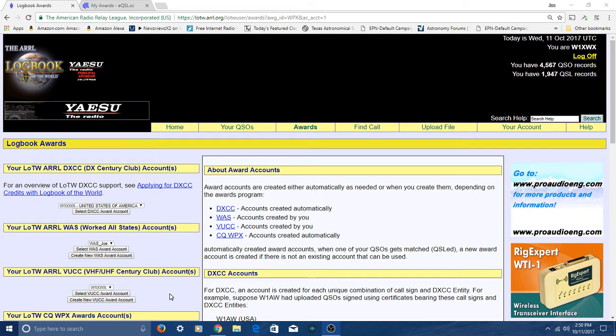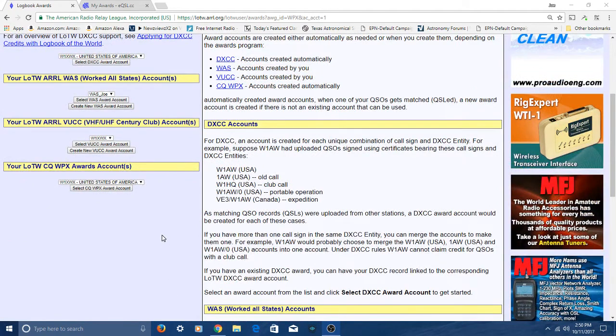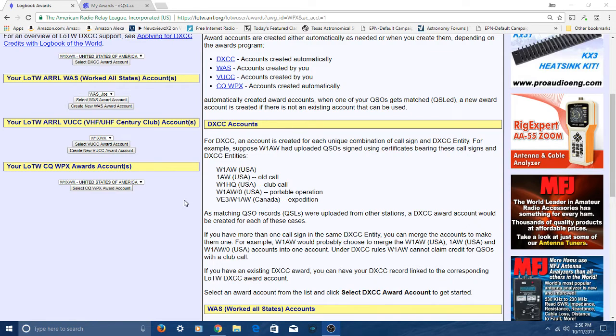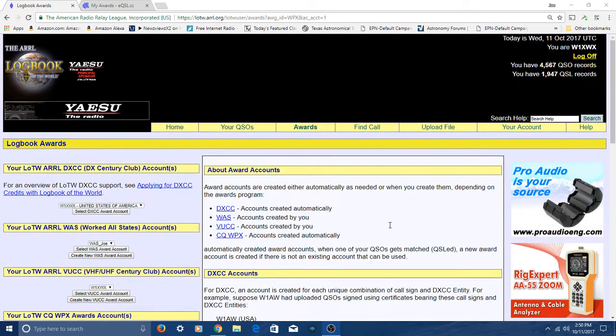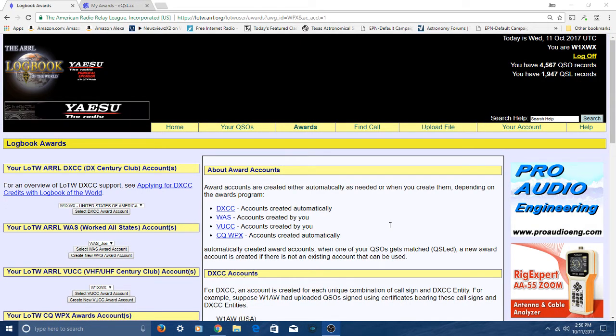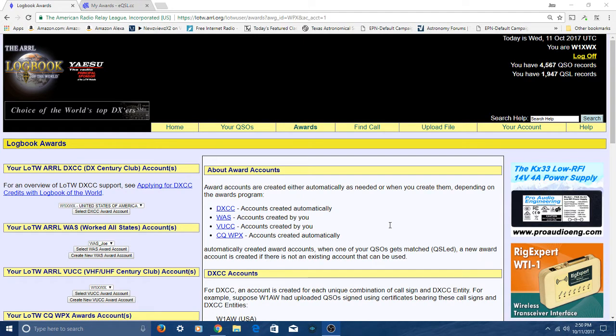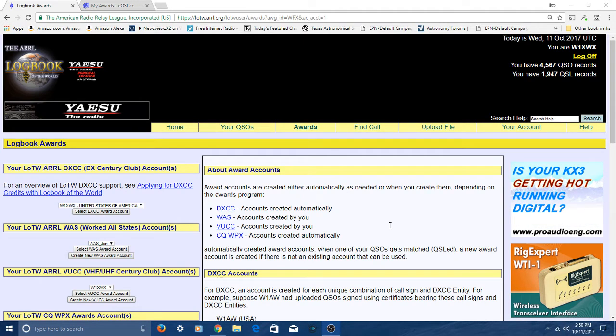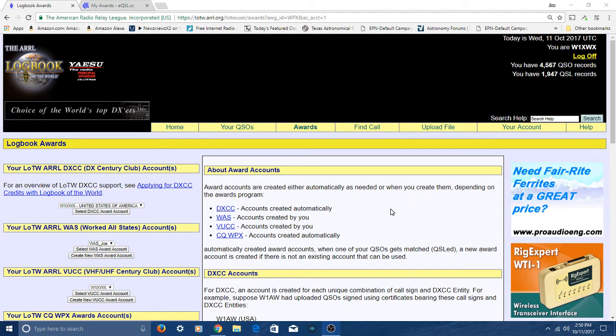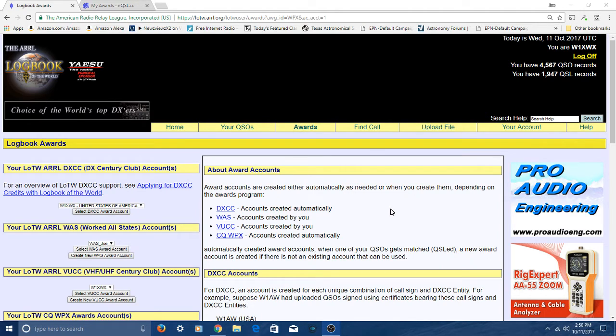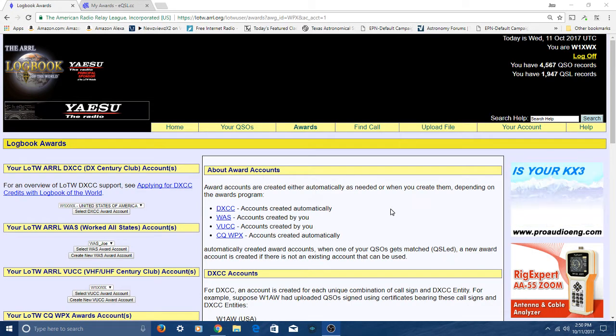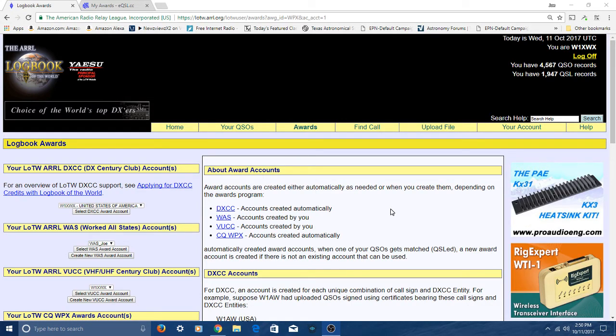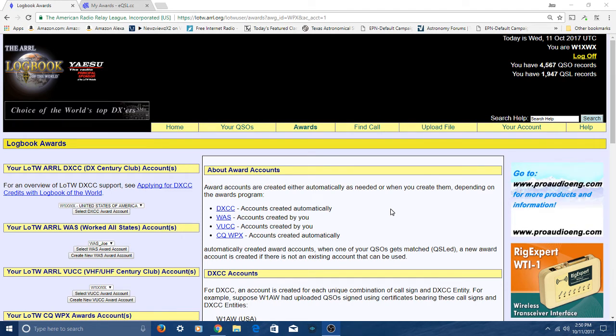You can see I've got DXCC, worked all states, the Century Club, and CQWPX. I'm not going to go into how you do that. Your first step would be to figure out how to get logbook of the world working. You can do that by going to the ARRL.org site, clicking on LOTW, which is a link off the main page, and then start reading. It's not that difficult.